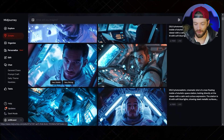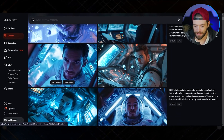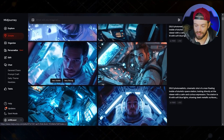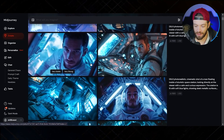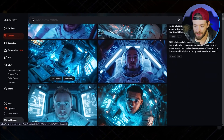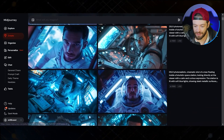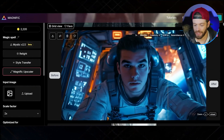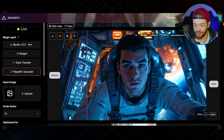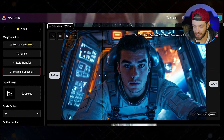The process starts with generating an image of your character. In this case I just created these astronauts in Midjourney. After downloading the image, I always run it through Magnific.